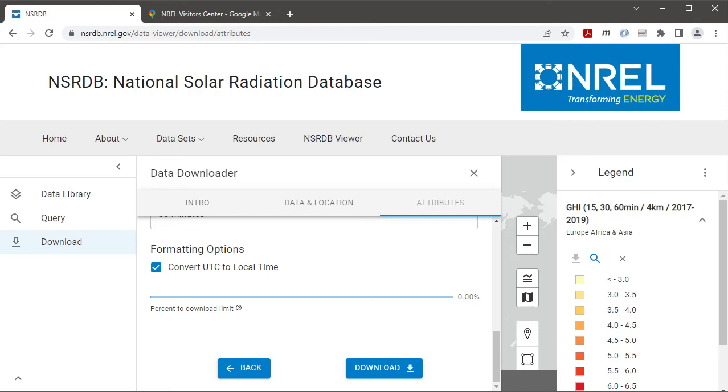That might be in your junk folder so you might want to check there if you don't see the email. And the email contains a link that I'll click to download the weather file.